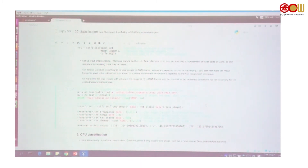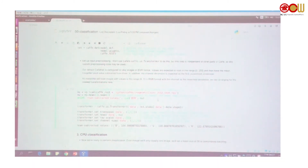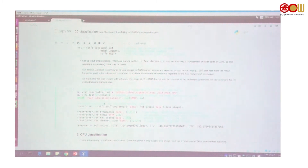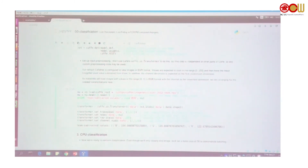So here we load the mean value, and it is printed out. Because we have to pre-process, we create a transformer — the transformer is defined and named 'data'. Let's run this block. You can see the mean structure values here in BGR format.